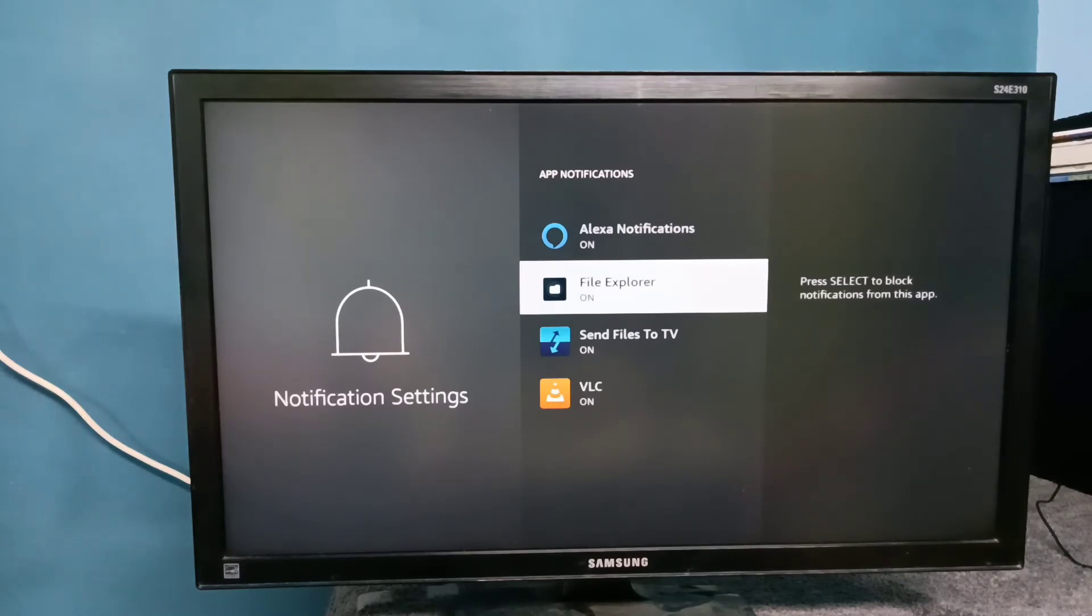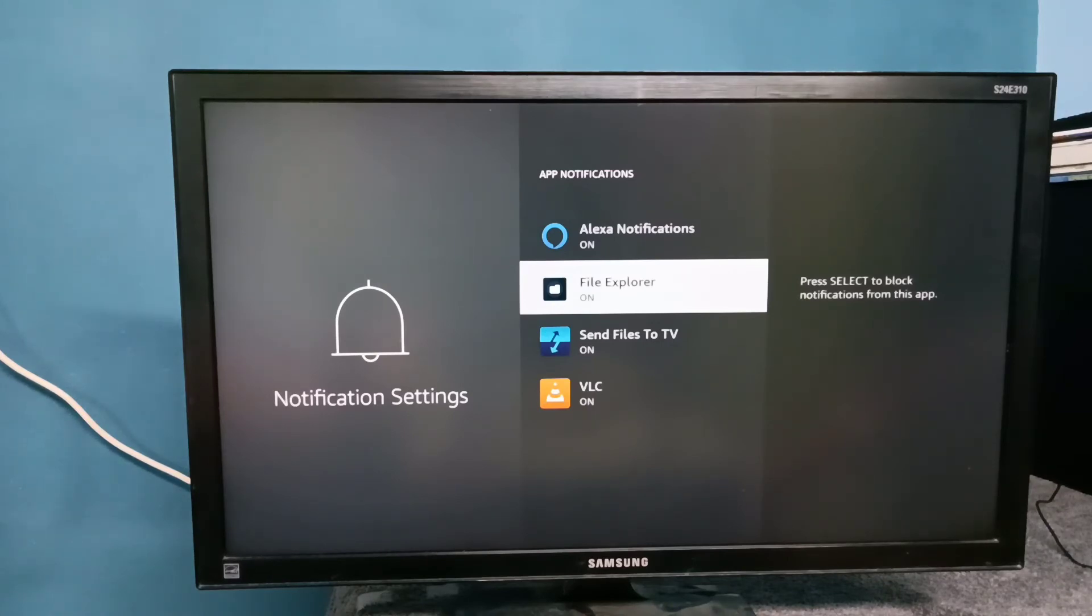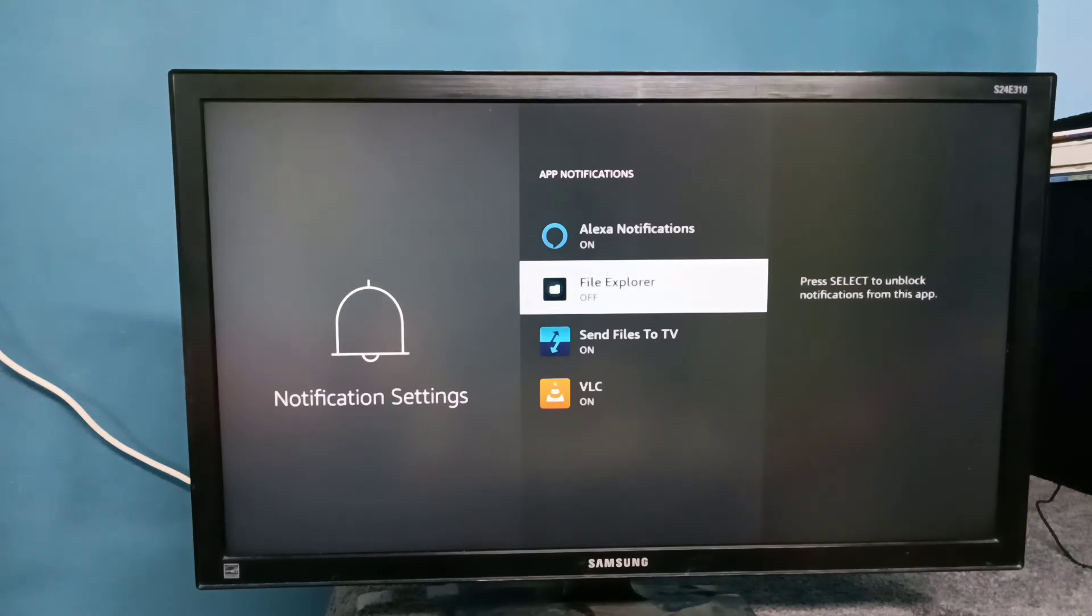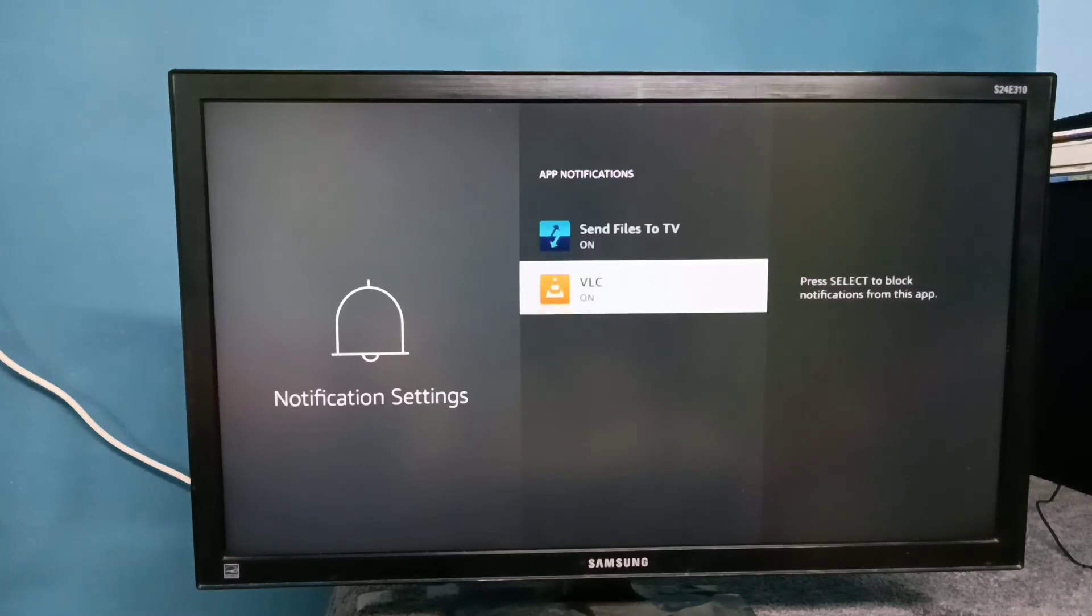For example, this File Manager File Explorer app, right now notification is on. Let me turn it off. Now I turned off notification of File Explorer app.